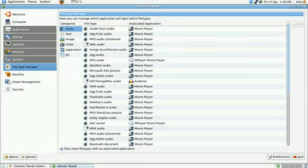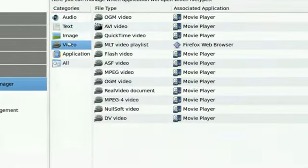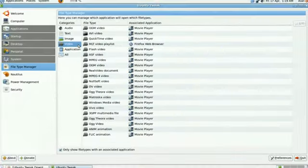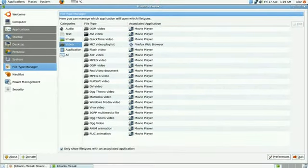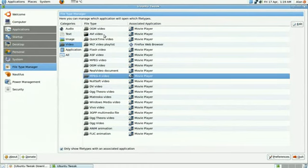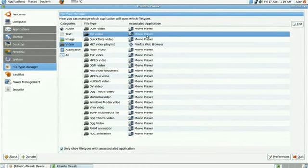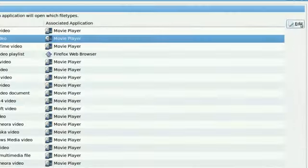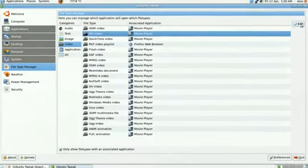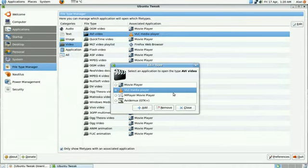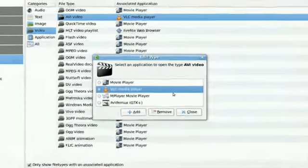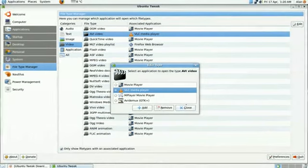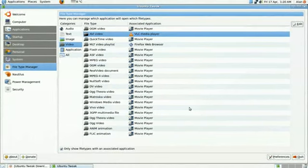You click on Video and it will give you a list here of various videos. Now the most popular ones I use are AVIs and MPEGs. So I'm going to change all the AVIs from opening with Totem to VLC. Now to do that, you select AVI and you click Edit towards the right here. Okay. Now when you click Edit, you simply choose VLC Media Player and then you just click Close. And it's changed.